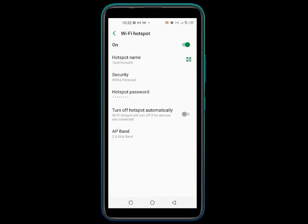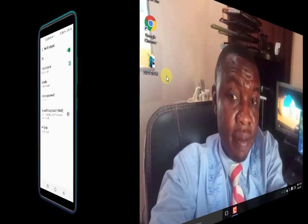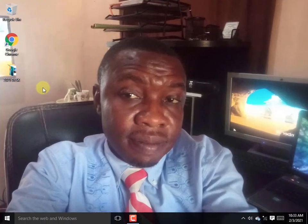Now that the settings on the phone are done, let's configure the computer to complete the phone internet sharing. At the notification area of the taskbar, click on the Wi-Fi icon.